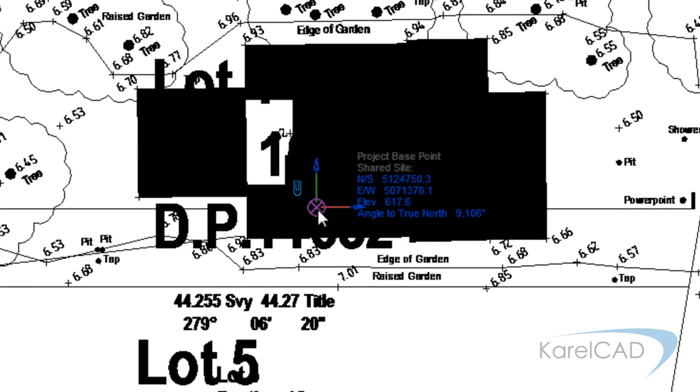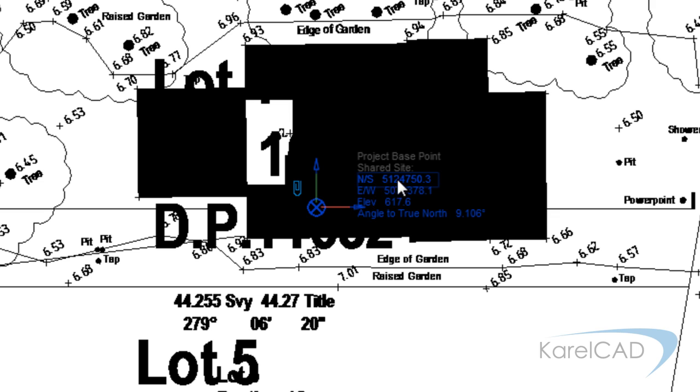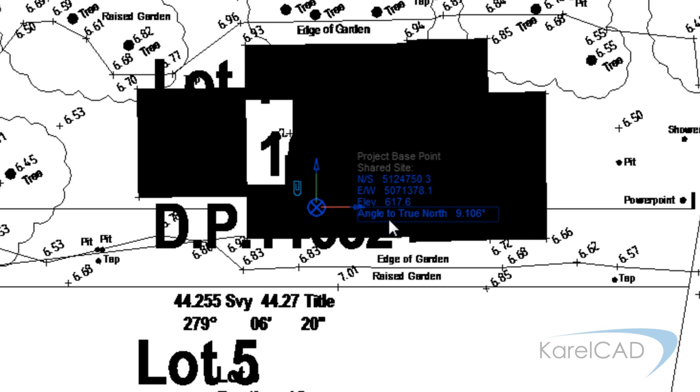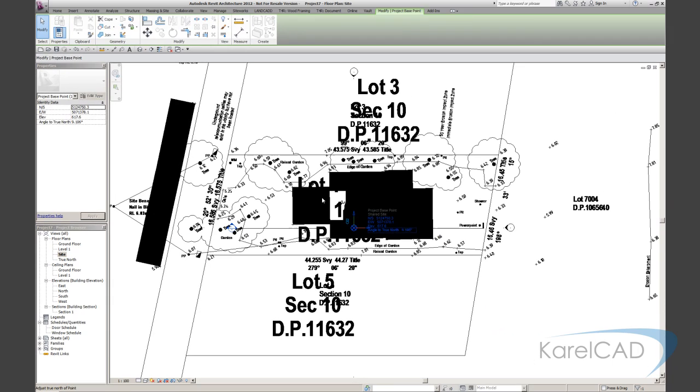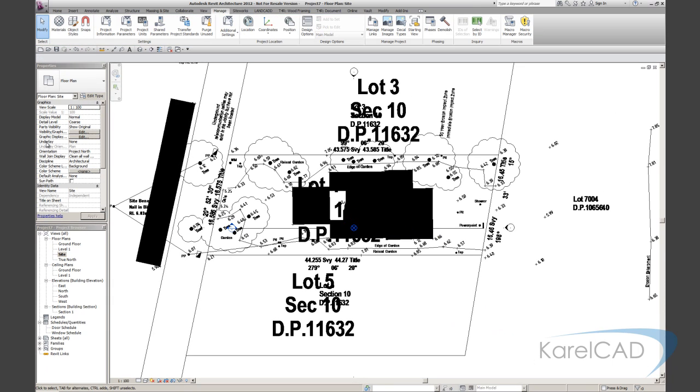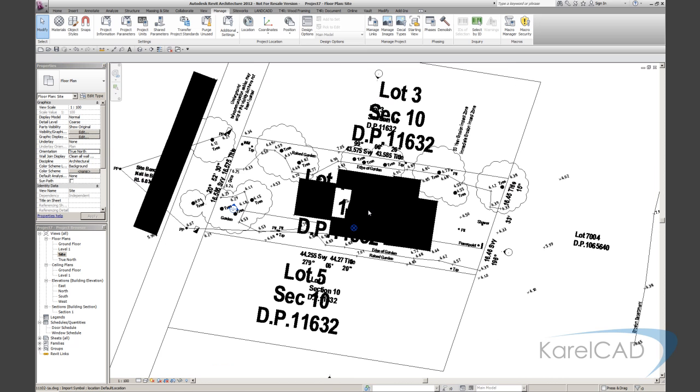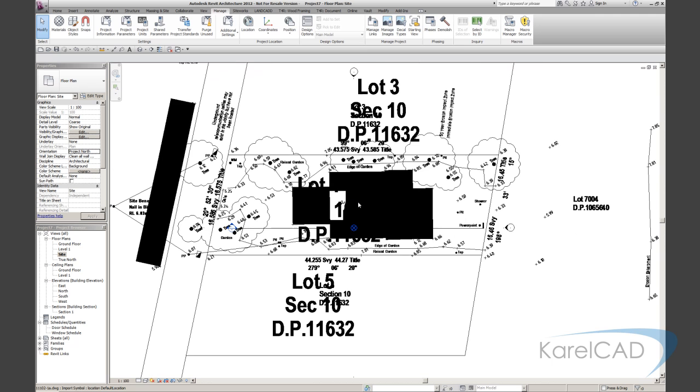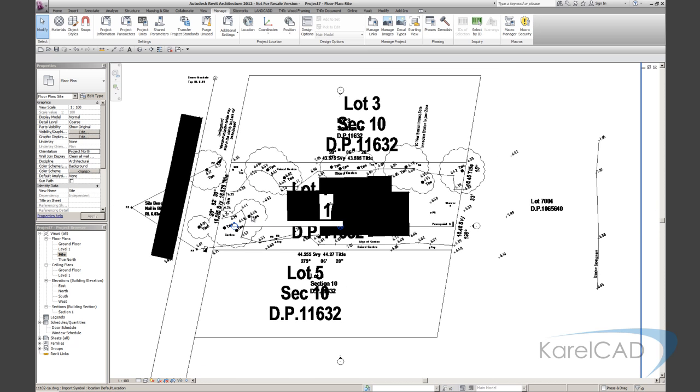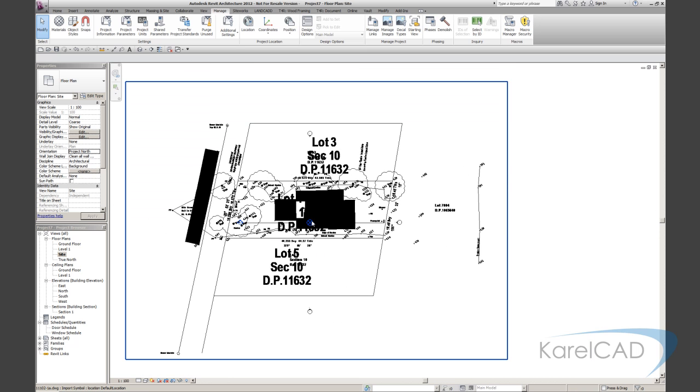Nothing really appears to have changed at this point. But if I select the project base point, you'll notice that we've now got a northing and easting. It's actually got an elevation which we may want to change and an angle to true north. So in my view properties, if I change my orientation from project north to true north, you can see true north is now straight up the page and project north is ready for drawing in. So this is the basic way we set it up.